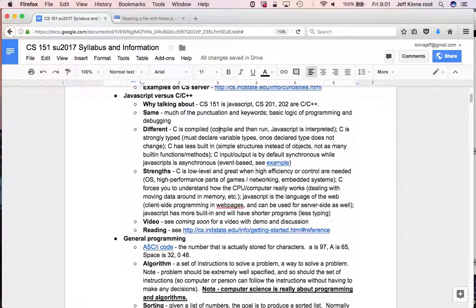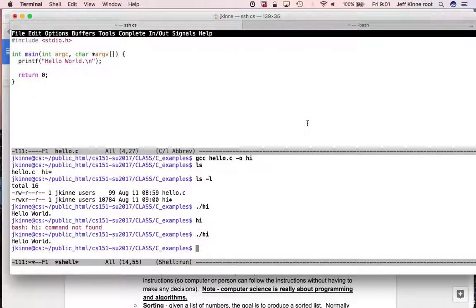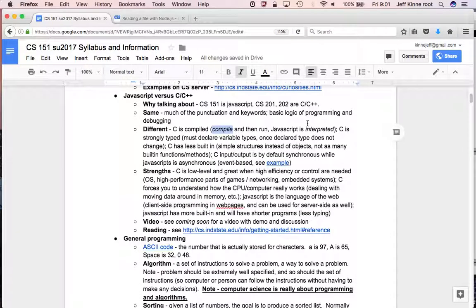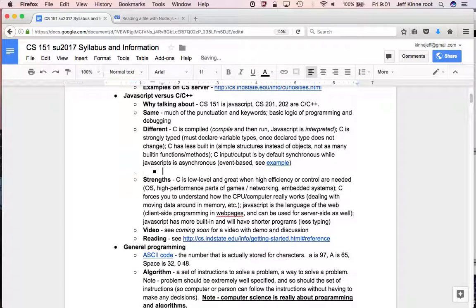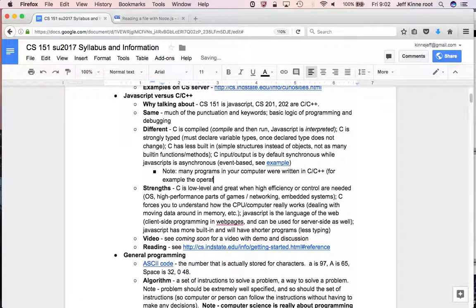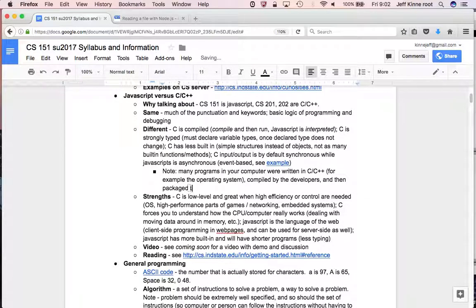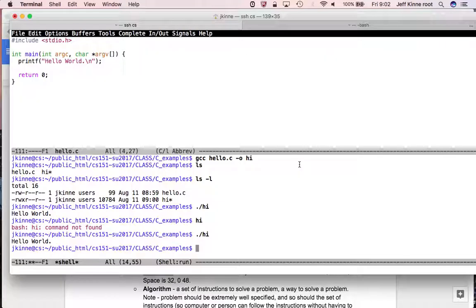So that's one of the first differences. C is compiled. We compile it and then run. That's a two-step process. And JavaScript is called interpreted. That means that any computer that's going to run your JavaScript code has to have the JavaScript interpreter installed. In web browsers, JavaScript is included.